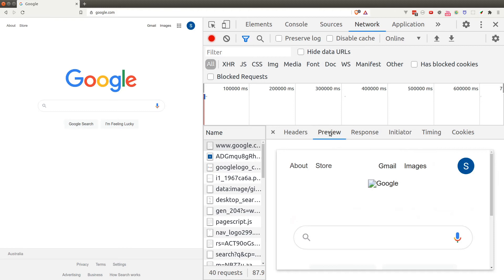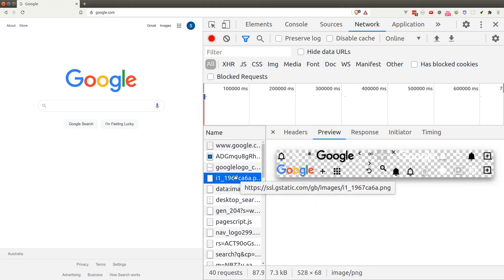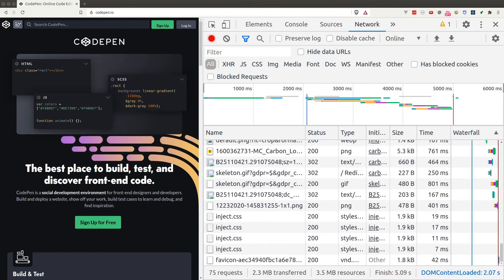You'll notice the Google logo and icon are missing in the preview. That's because when the HTML document is downloaded, it only contains an image tag pointing to an external file. When the browser renders the page and sees the image tag, it sends another GET request to grab that image file. The same applies to JavaScript and CSS files — that's why we see all these additional resources loaded in the list.